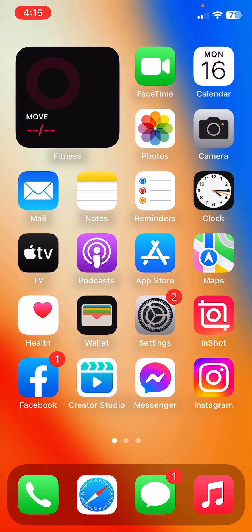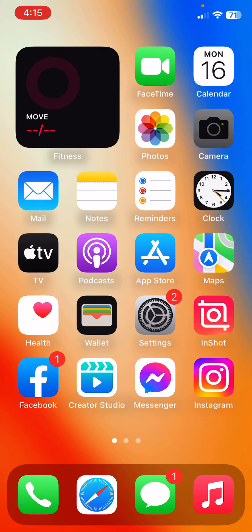After this, the next solution is to open Camera and close it.